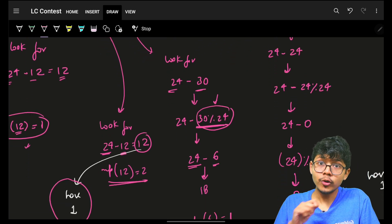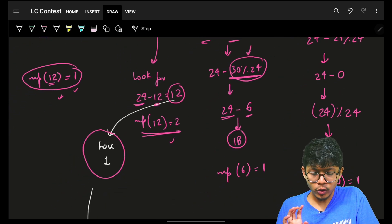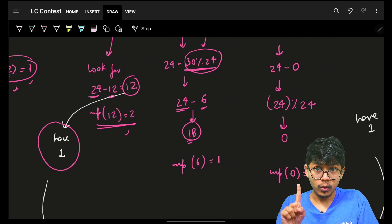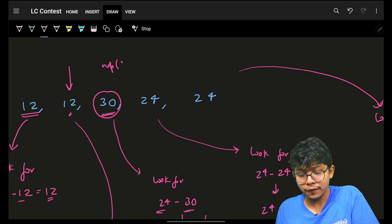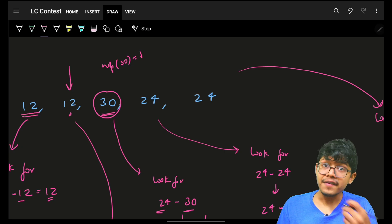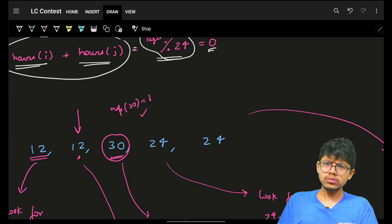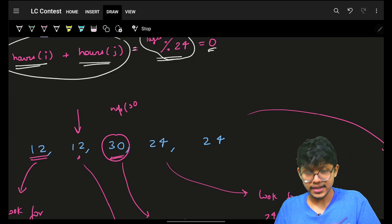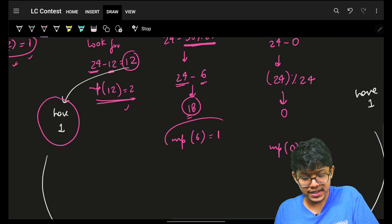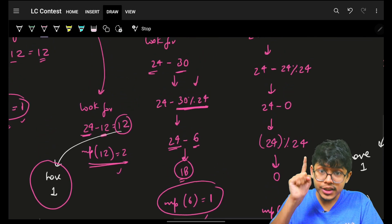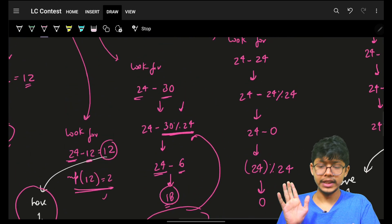I have no 18 in the map, so nothing added to the answer. Now, should I store 30 in the map? No — because I'm searching for modulo values, I must store the modulo value itself. So I store map[30 % 24] = map[6] = 1. I was searching for the modulo value, so it's my responsibility to assign the modulo value only.